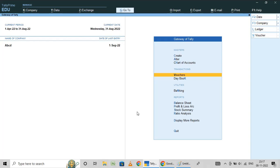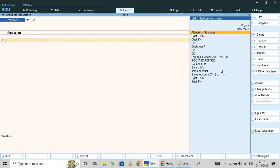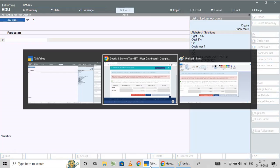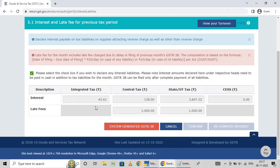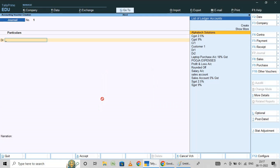Now I am going to Vouchers, then Journal — click here. First, what to do: late fee then interest. First we will record interest.